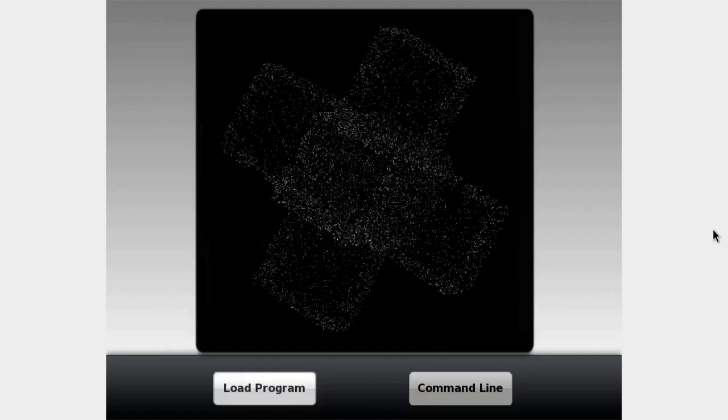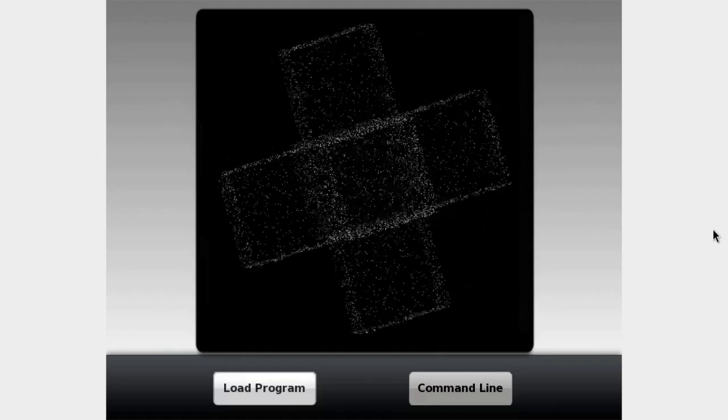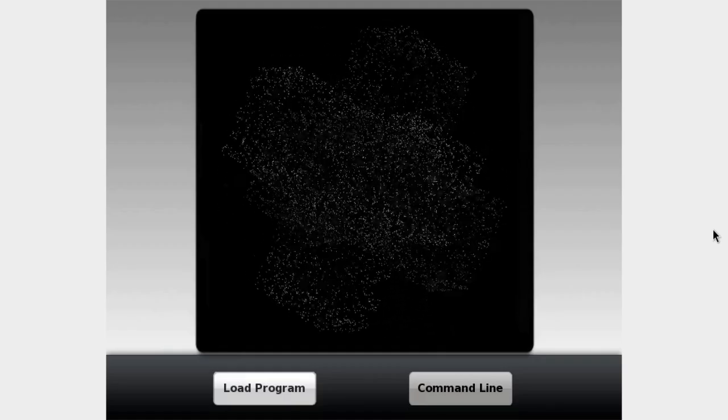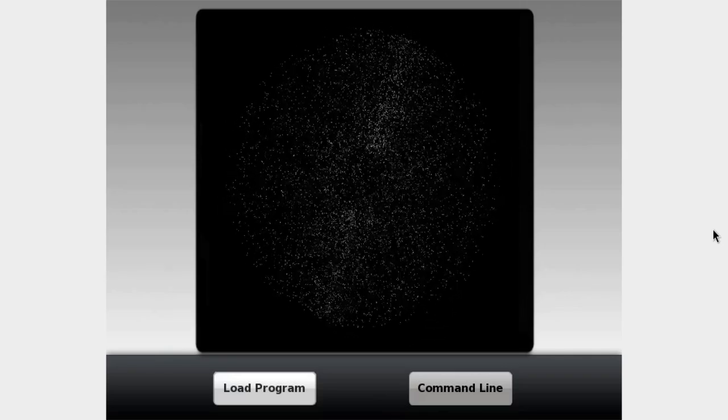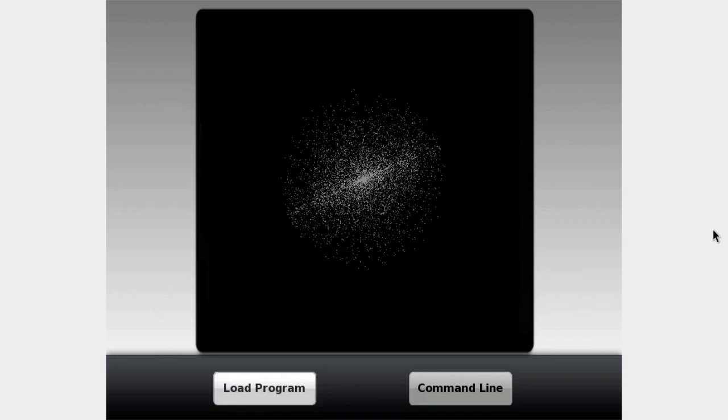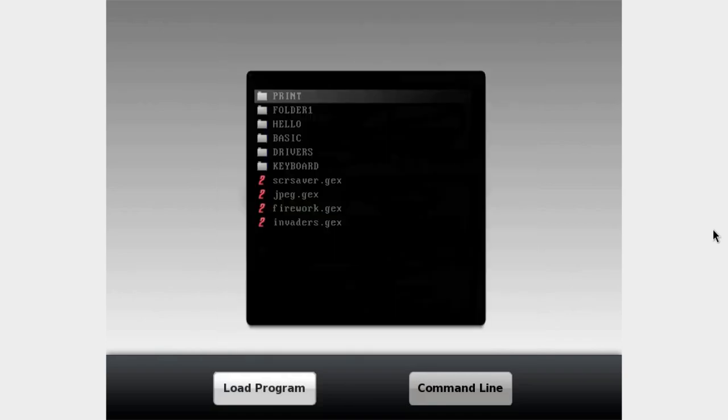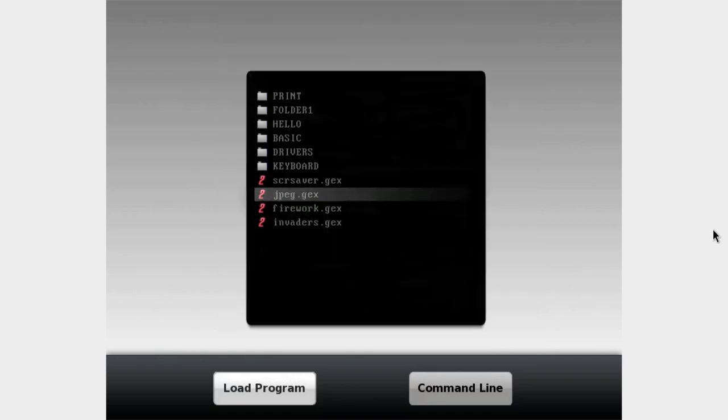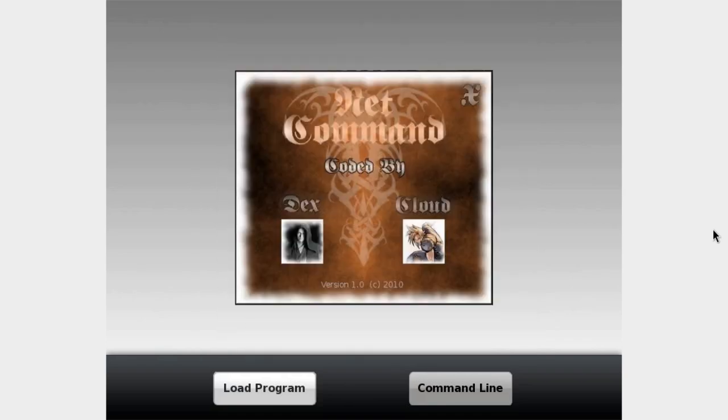You press enter again and it'll play this—I don't know if this is pre-rendered or rendered in real time—but this 3D screensaver thing. And you also got this photo with a copyright version 1.0 in 2010.